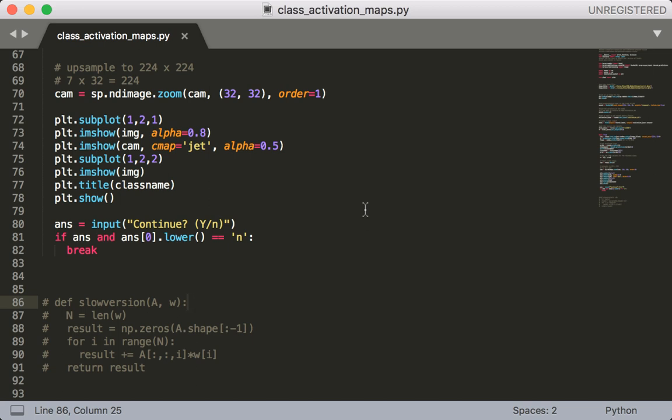Finally, note that at the bottom here I also have a function called slow_version that does the calculation for the class activation map. This function explicitly does the weighted sum of each feature map with its corresponding weight. You can try this out and use this if you don't trust my dot product and you'll see that they both produce the same result. Now let's run this and see what we get.